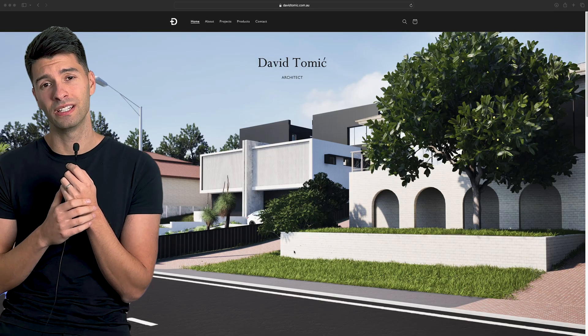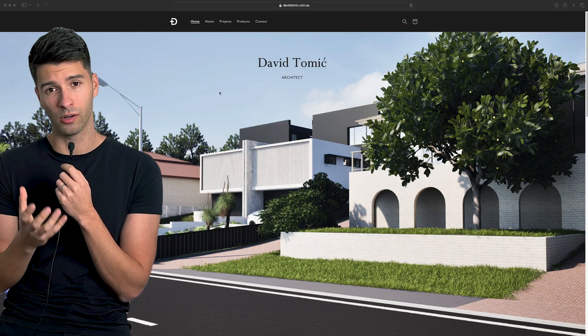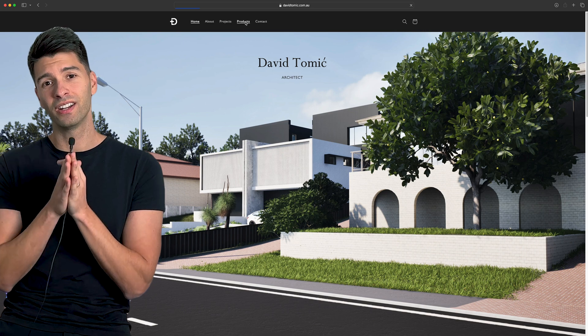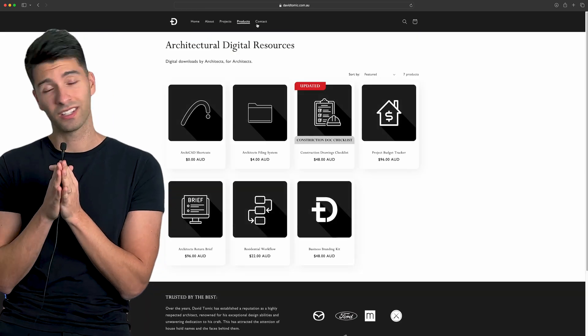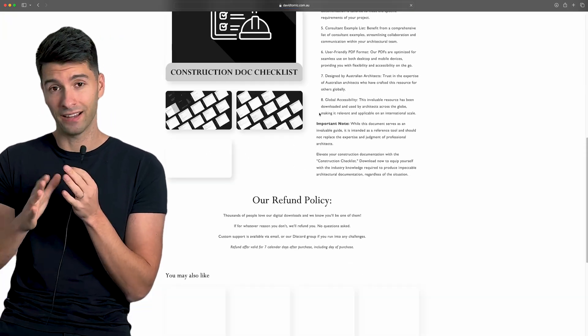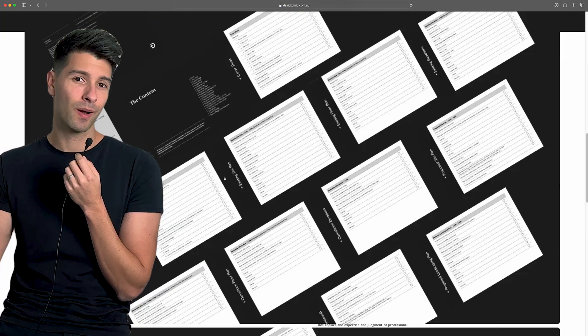If you're new to architecture, my name is David Tomic. I'm a registered architect here in Western Australia, and on this channel we talk all things design and architecture. If you're interested in some incredible architect resources, they're in the description down below at davidtomic.com.au. My personal favorite is of course the construction checklist.